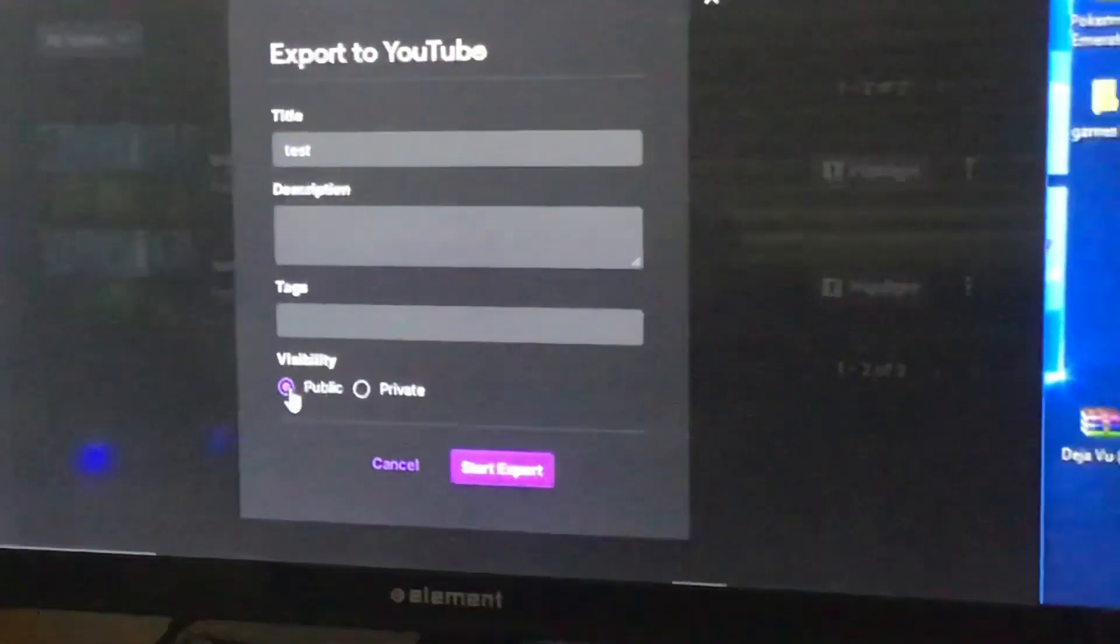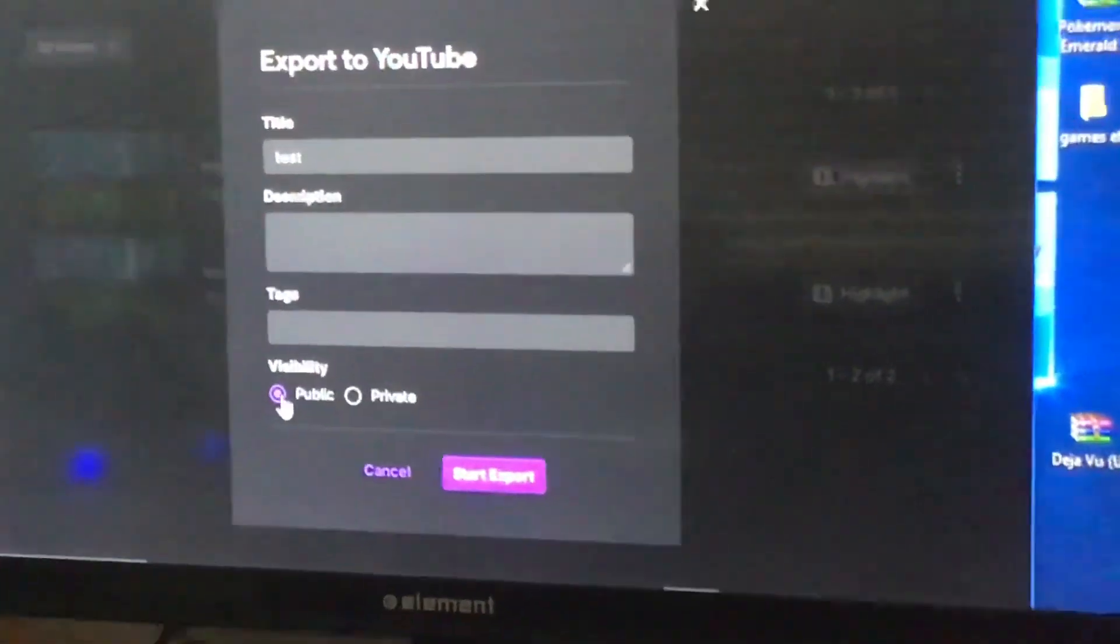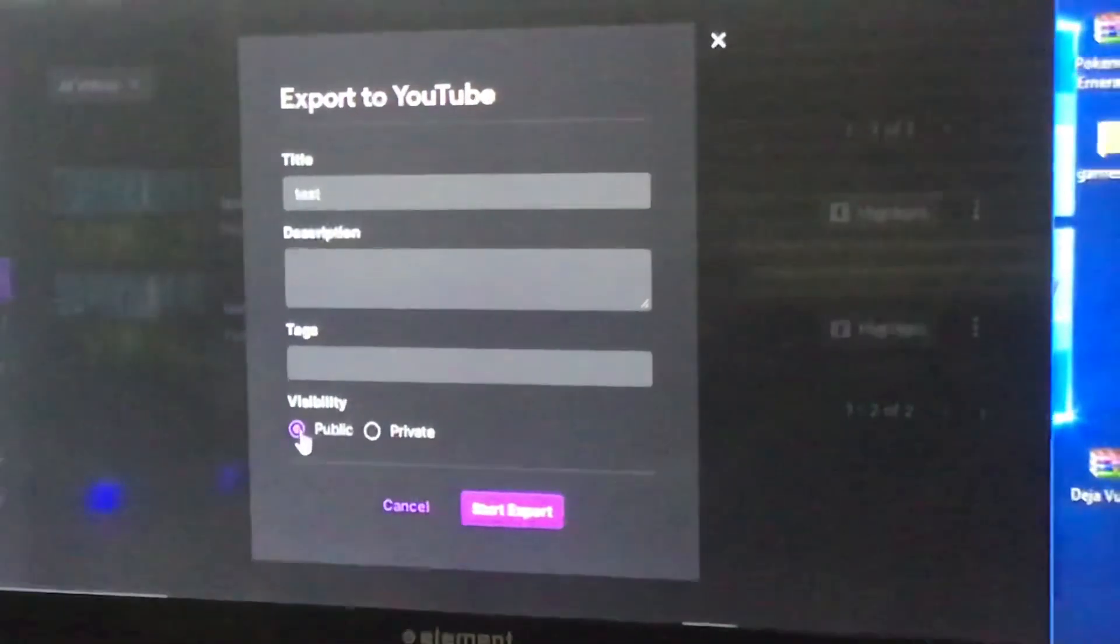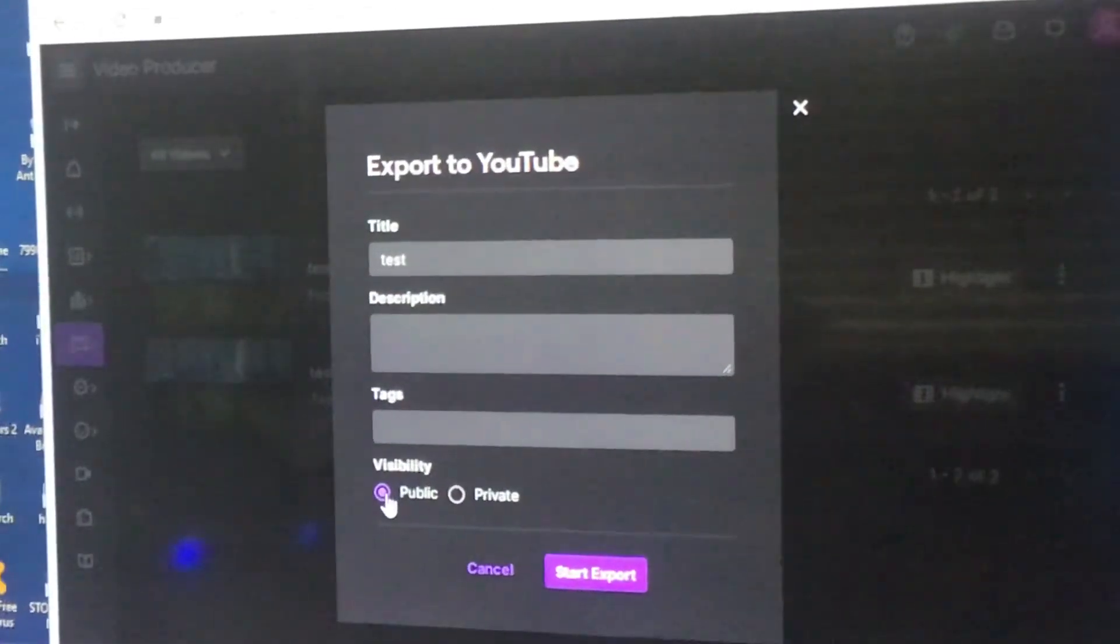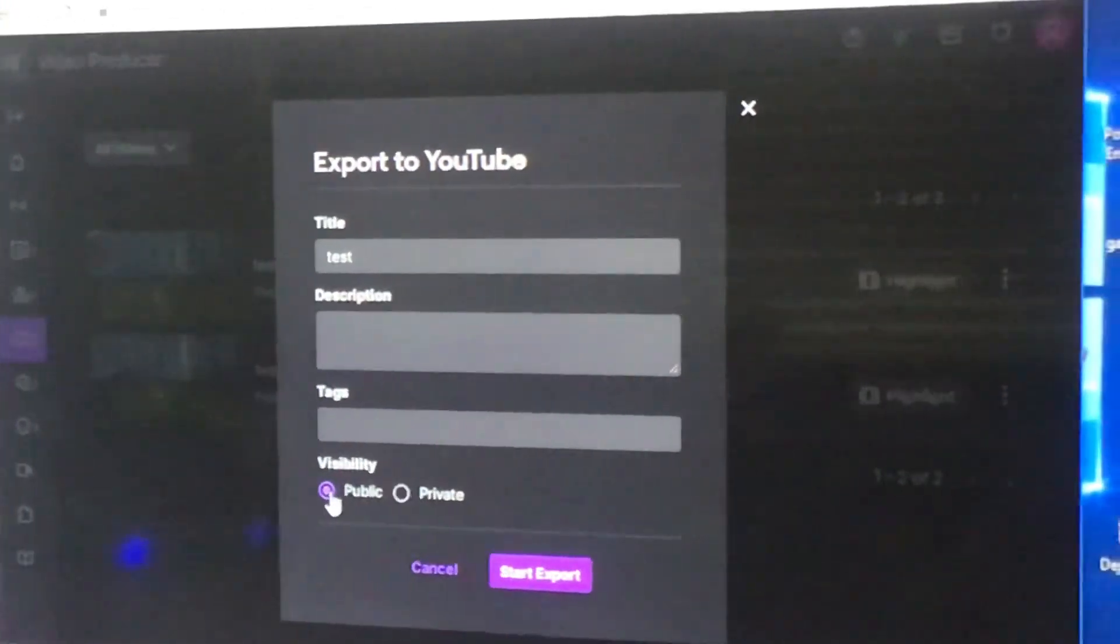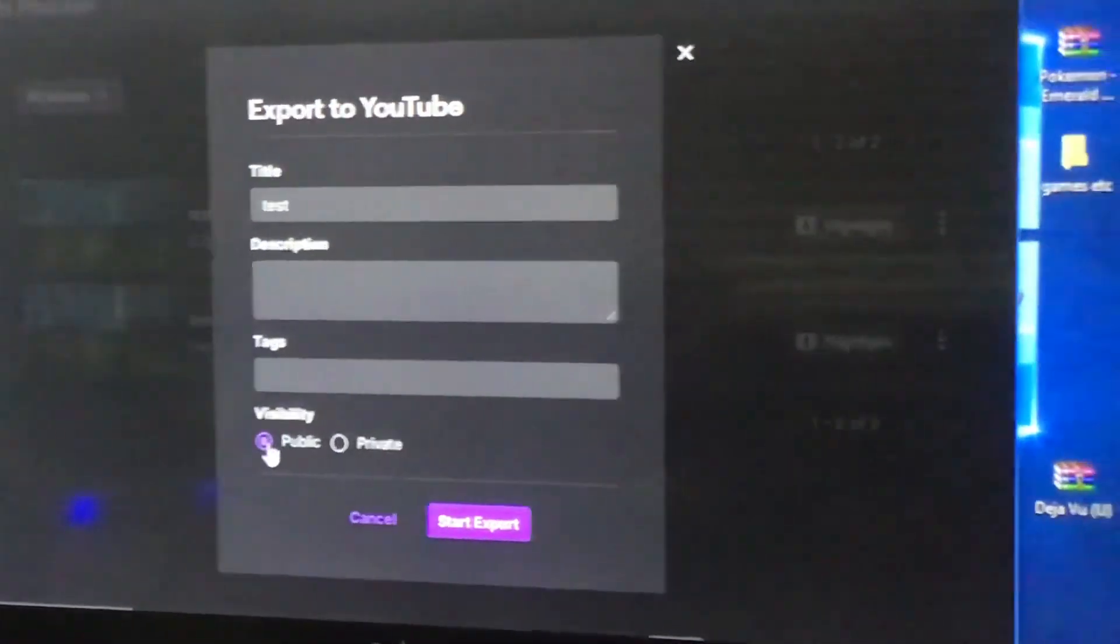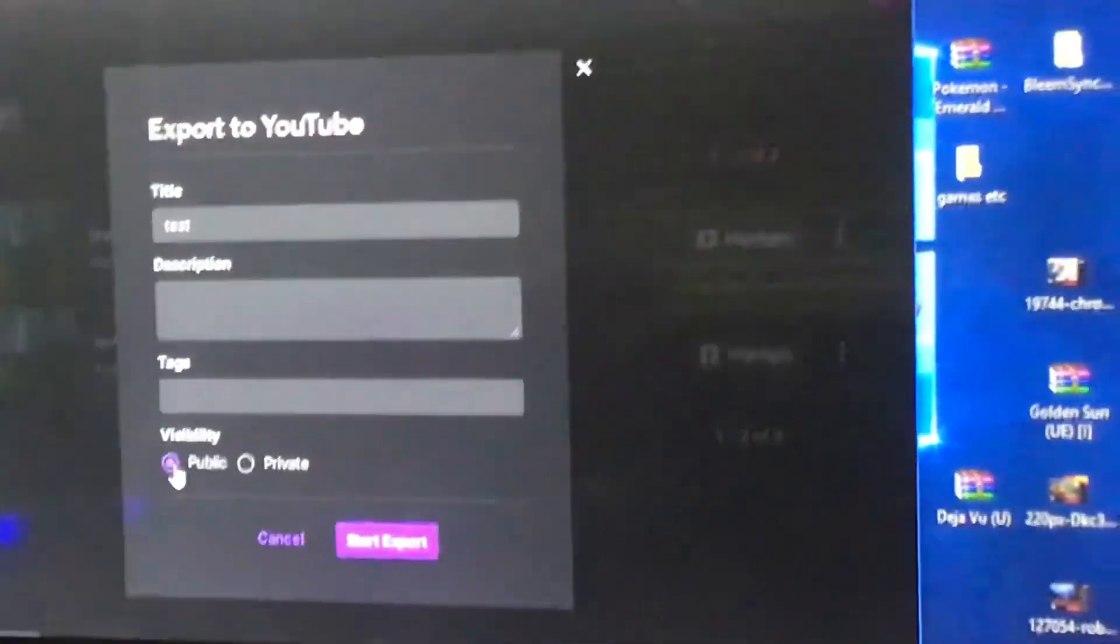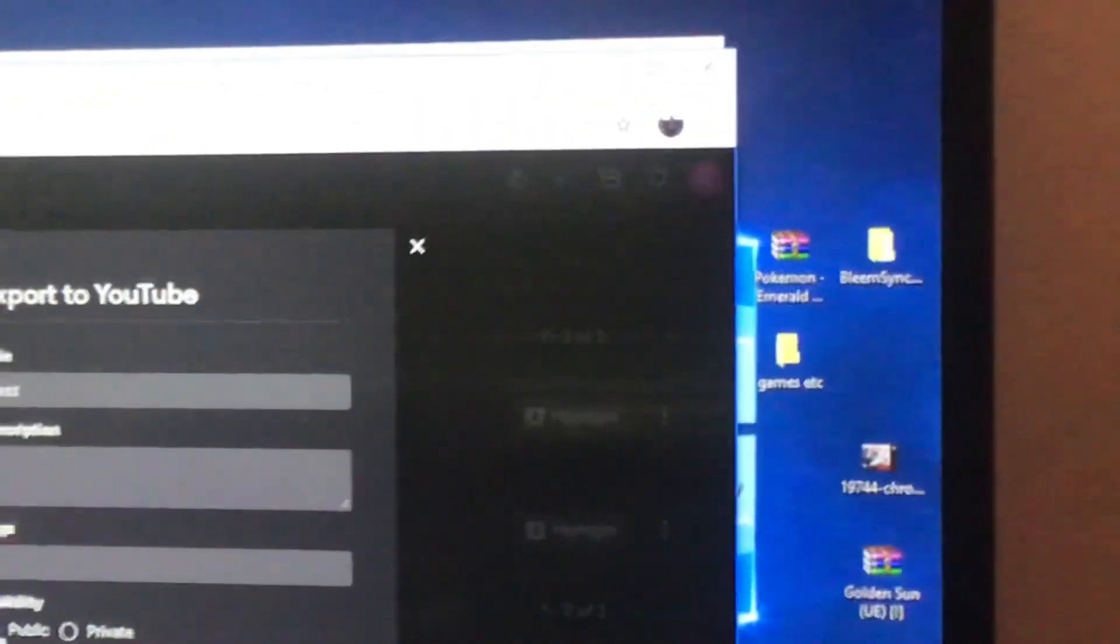And so from there, that's how you download from, or not download, but stream from Twitch to YouTube. Hope you guys enjoyed this video. This is Jamie, peace out.